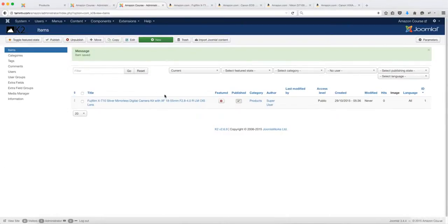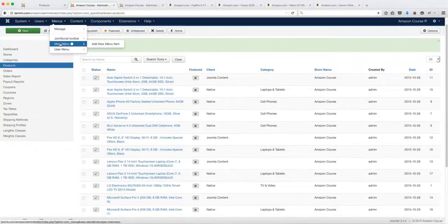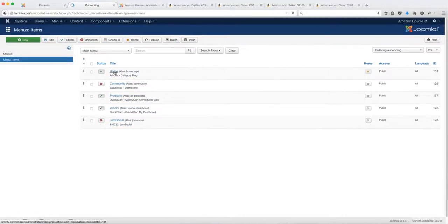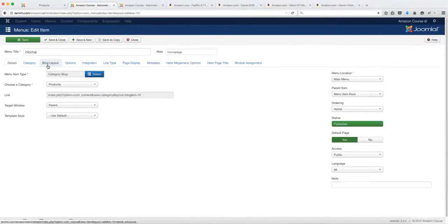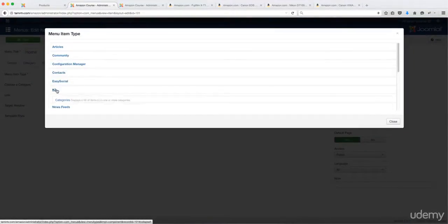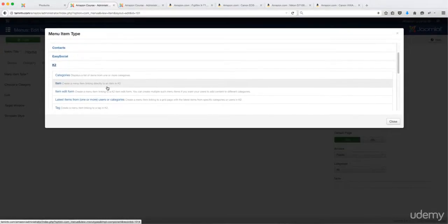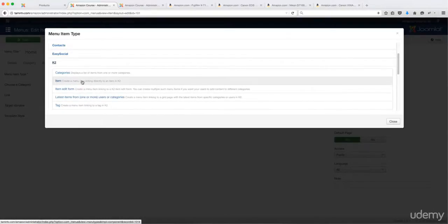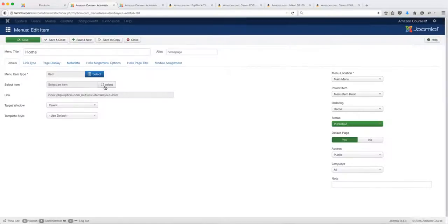Now we have to look at the front end to see what it looks like. Go to Menus and then Main Menu. We're going to use the home page to view the product. Click where it says Menu Item Type, click Select, and go over to K2. You have several options — if you want to list just a particular item, you can select that, then click to select the item and save.